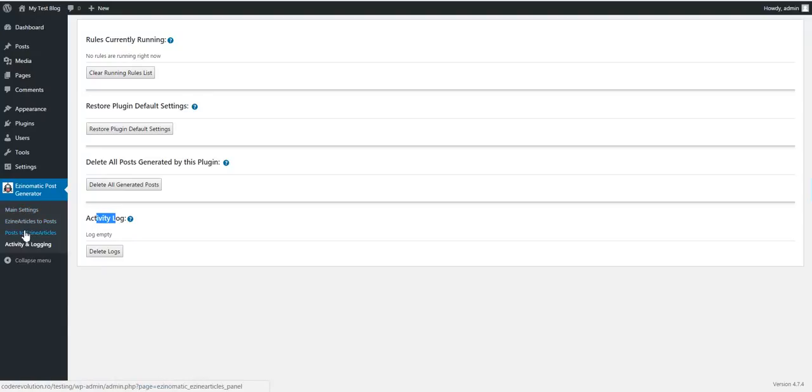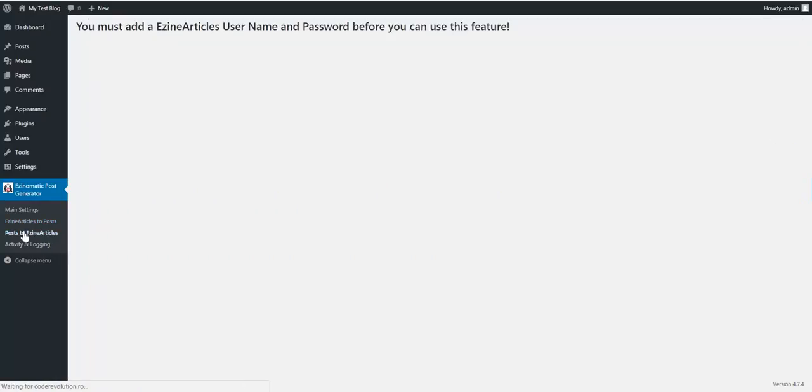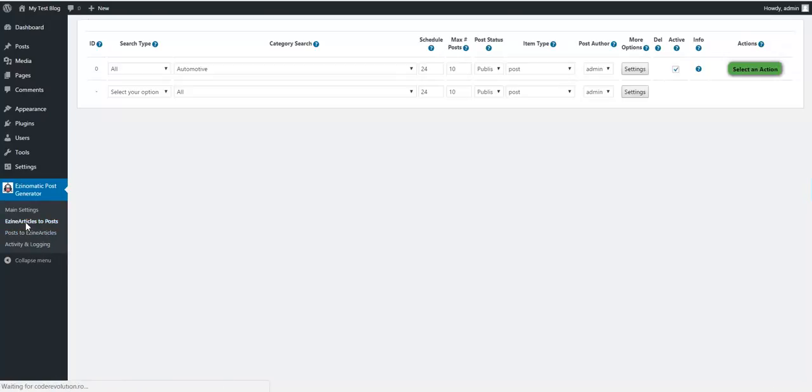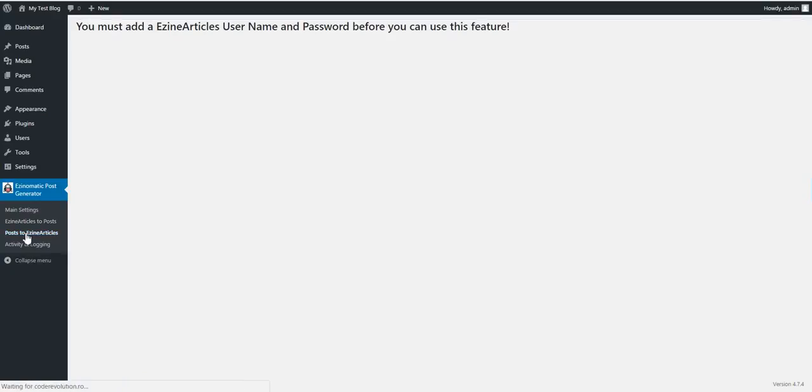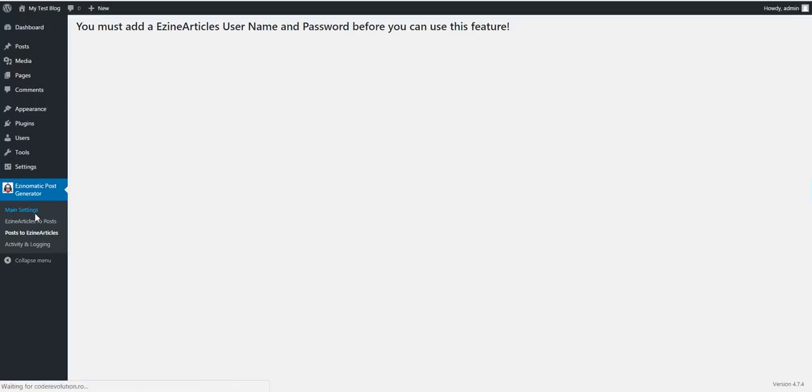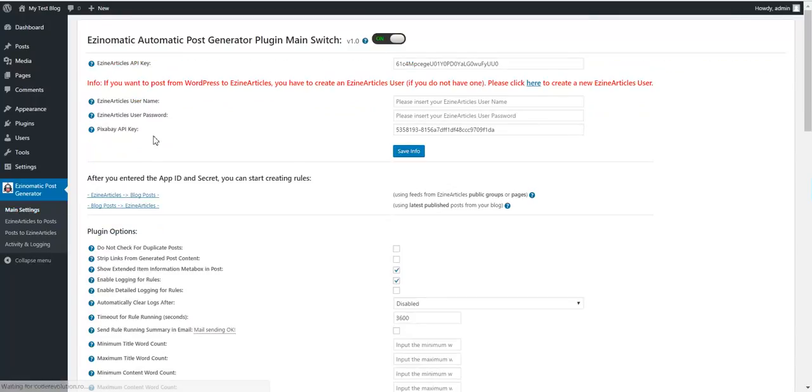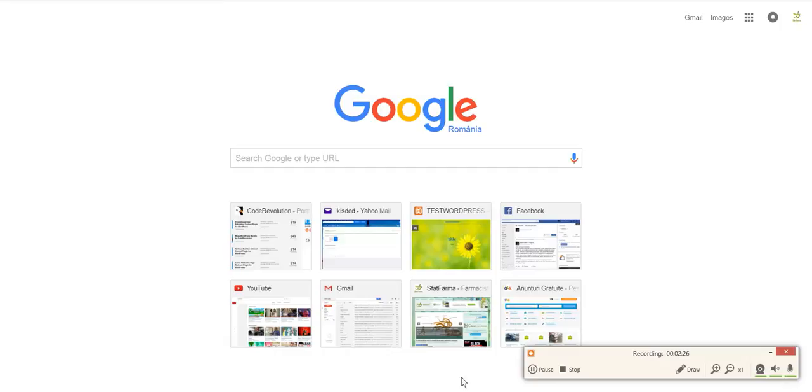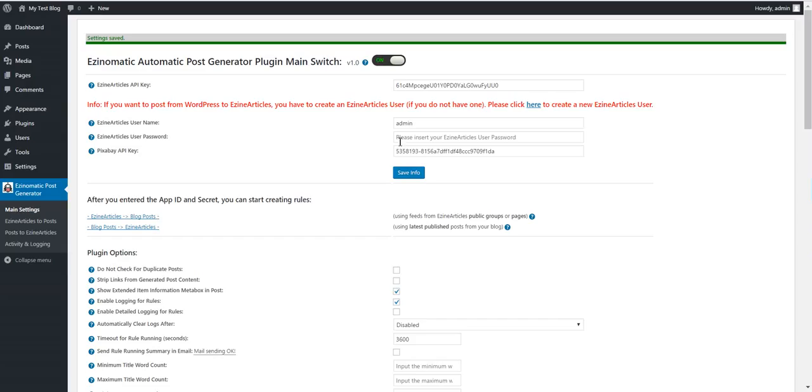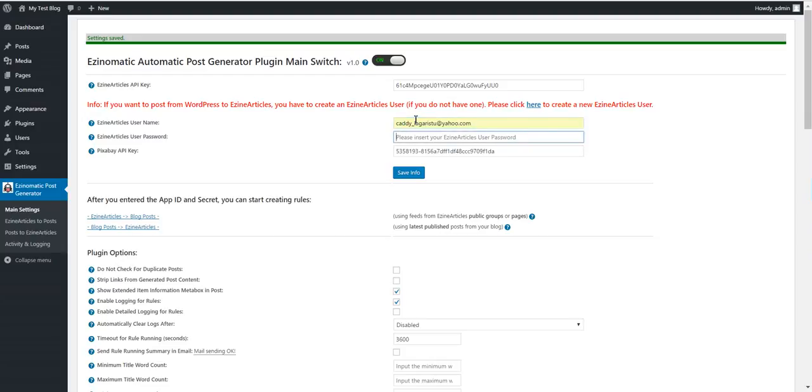Now let's go and post an article to Asin Articles, and we will be finished. For this, we have to introduce our username and password. I'll be back in a minute. I'm back. I got my email address, this is it, and this is my password, just to make sure it is correct. Save info.